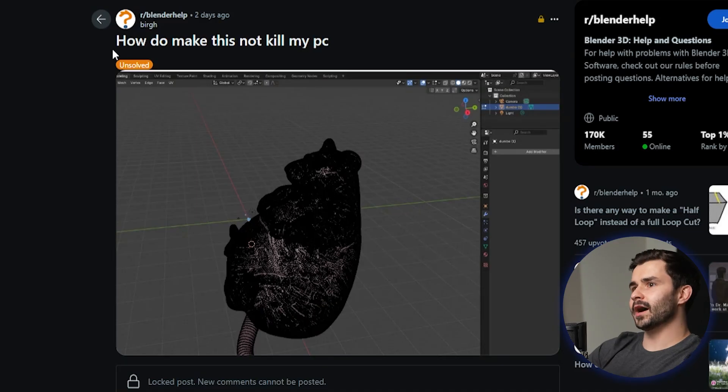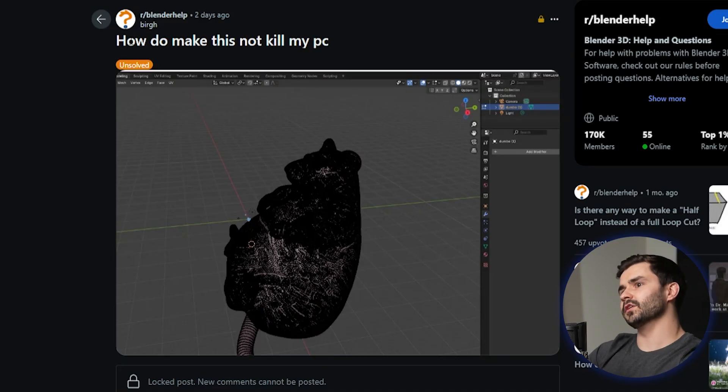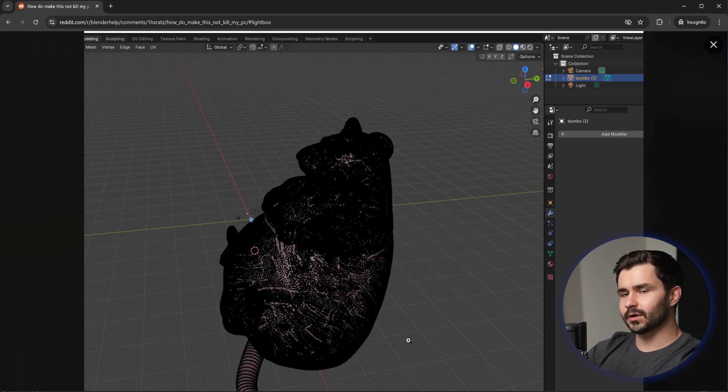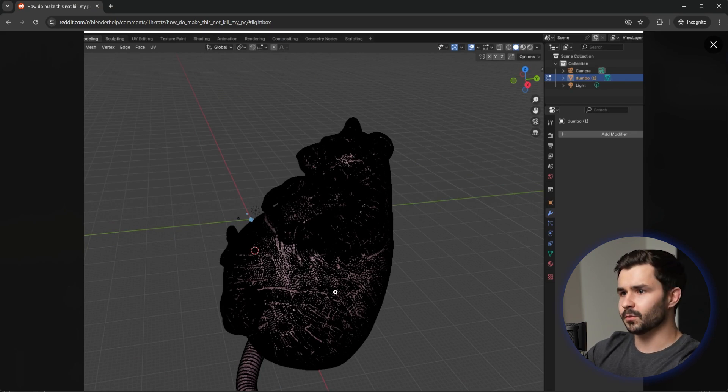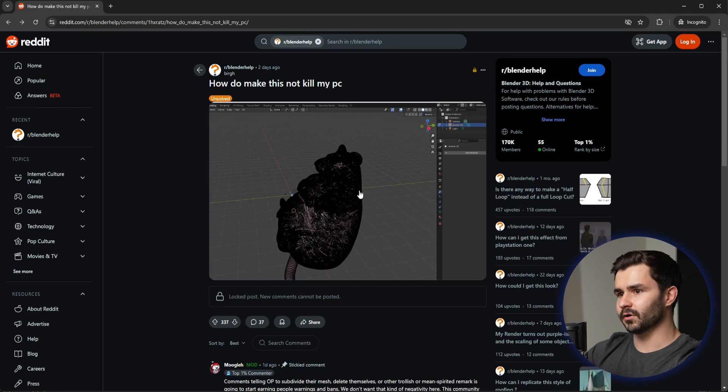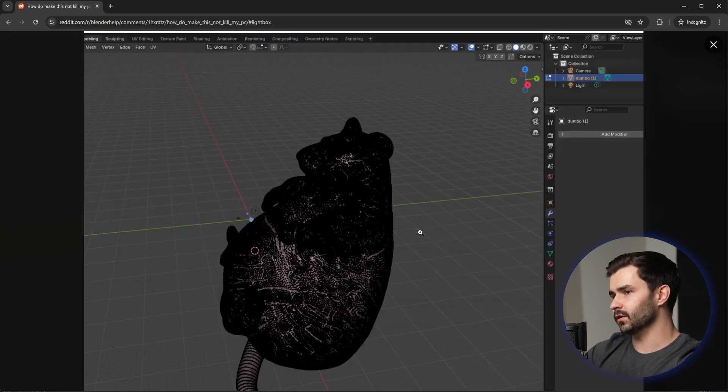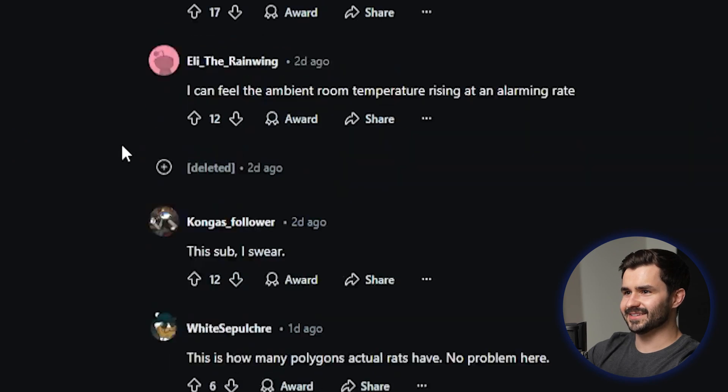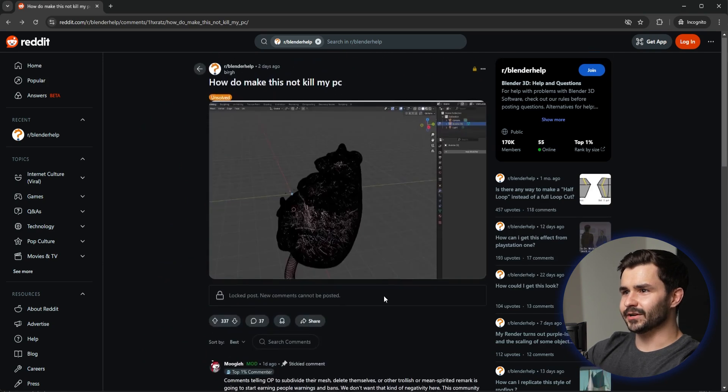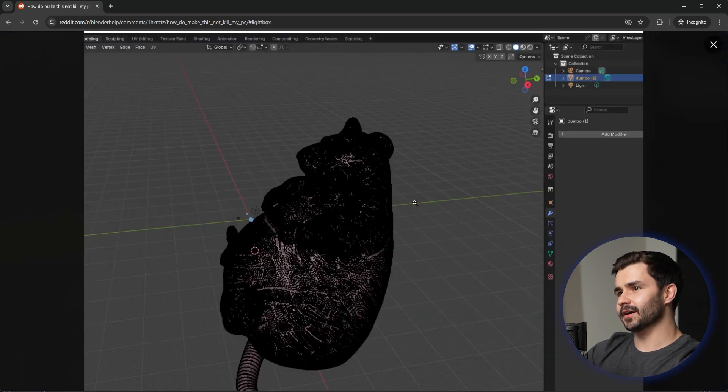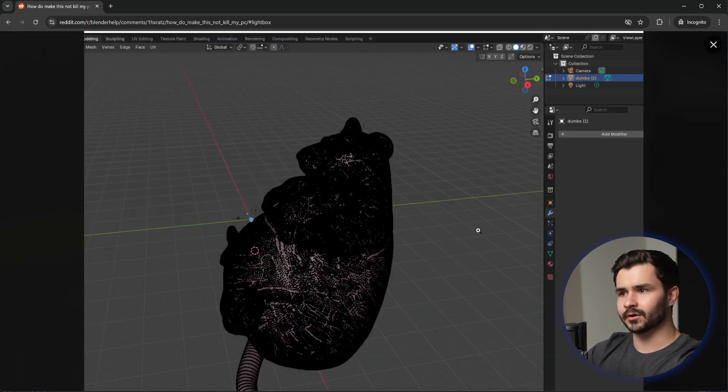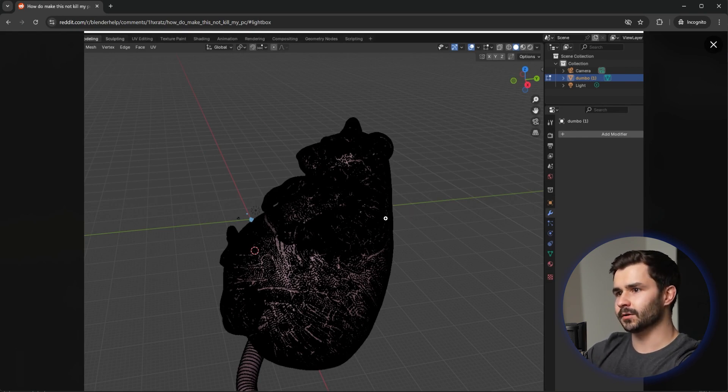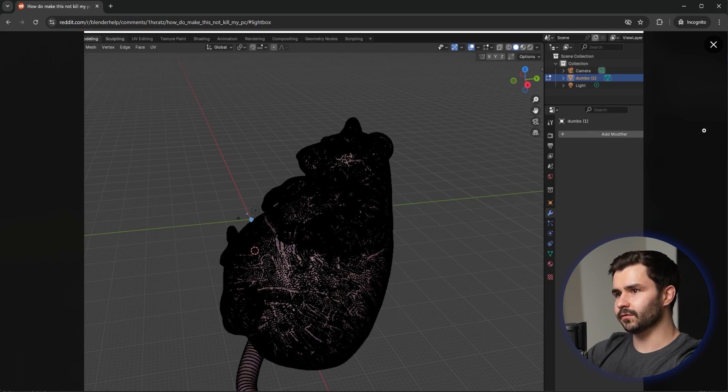This guy says how do I make this and not kill my PC, and what we have is a super decimated rat here. I don't even know how we got to this point. I don't want to know how we got to this point. But you're basically going to be stuck. You're going to want to redo this project. This is an absolute mess. I don't even know how this happened. This is how I feel this sub, I swear. You know, to be fair, you could probably retopologize this with like Quad Remesher or something. I don't know what this looks like in object mode. I have no idea. But it could potentially be saved, but this is just, I don't even know what I'm looking at here. I don't know what the hell is happening here.